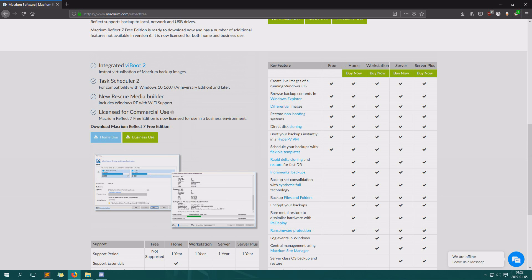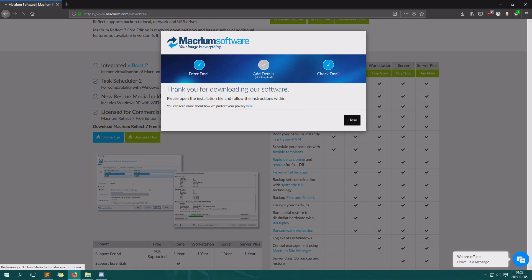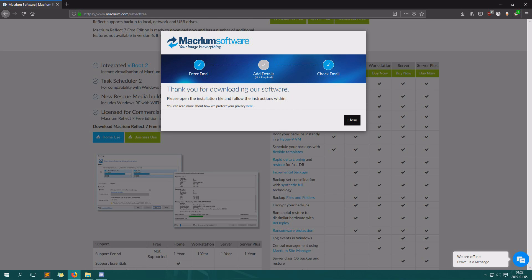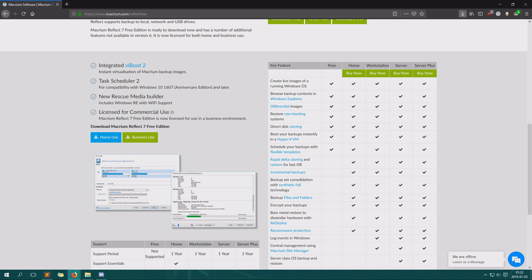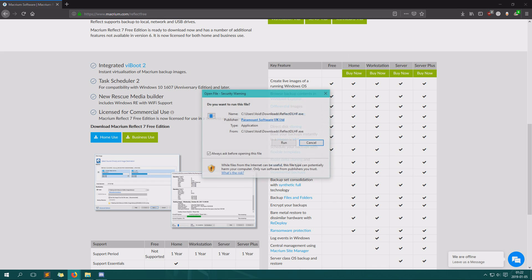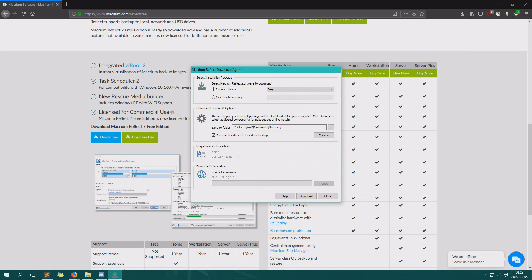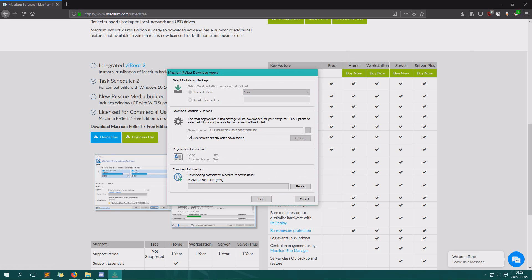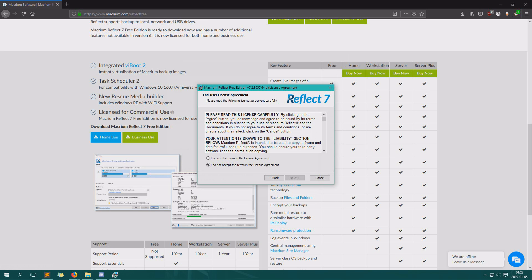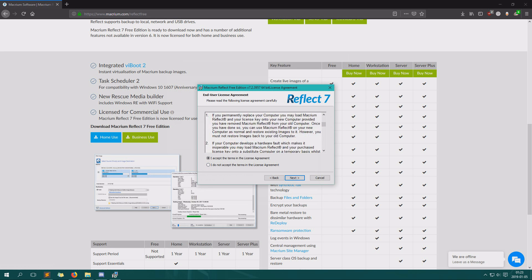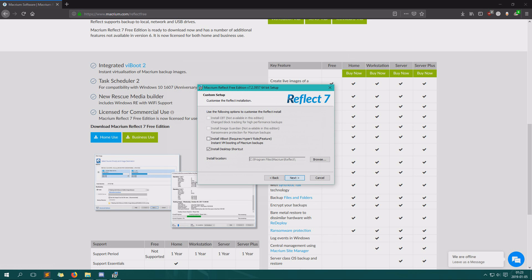Just click home use, download and continue, then save the file. When the file is saved, you go down in downloads and run it. So here we have it, choose edition free like this, then we'll click download. It will download the file.